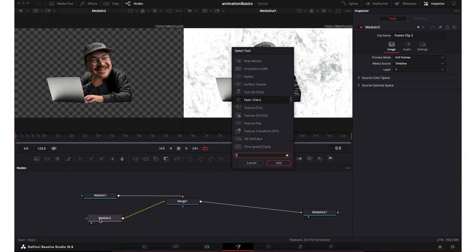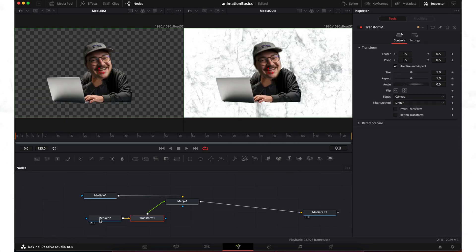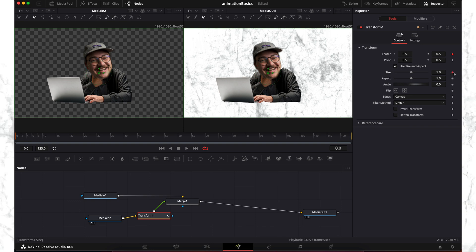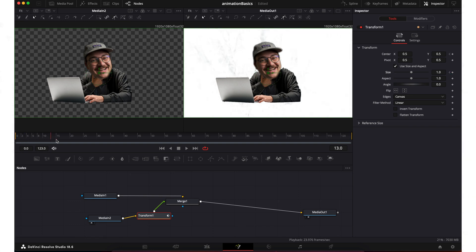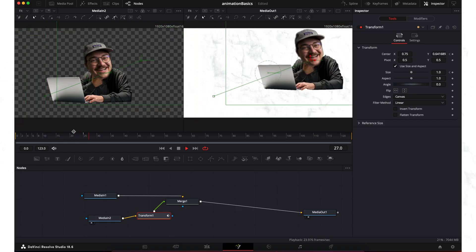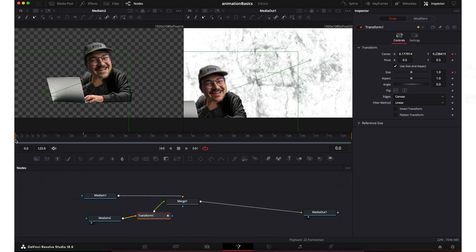At each keyframe, adjust the position or zoom to match whatever you want the animation to be. On the fusion page, the process is very similar — add a new transform node to your media node and do a similar exercise, adjusting the position and size at each keyframe. Now at this point, this is where a lot of people make an animation and go, why does this still look so amateur? Movement alone isn't enough to make a good looking animation.